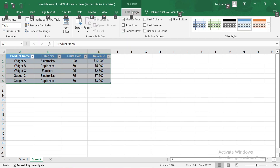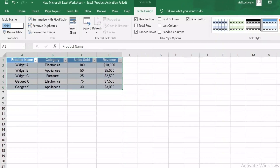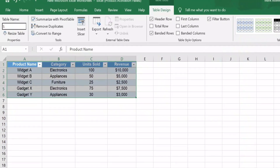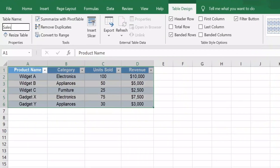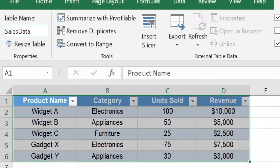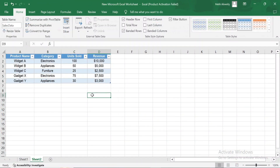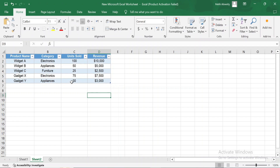Let's start with naming the table. By default, Excel names tables as Table 1, Table 2, and so on. It's a good practice to give your table a meaningful name, especially if you have multiple tables in your workbook. I'll rename this table to Sales Data for clarity. This makes it easier to reference the table when using formulas or managing data.